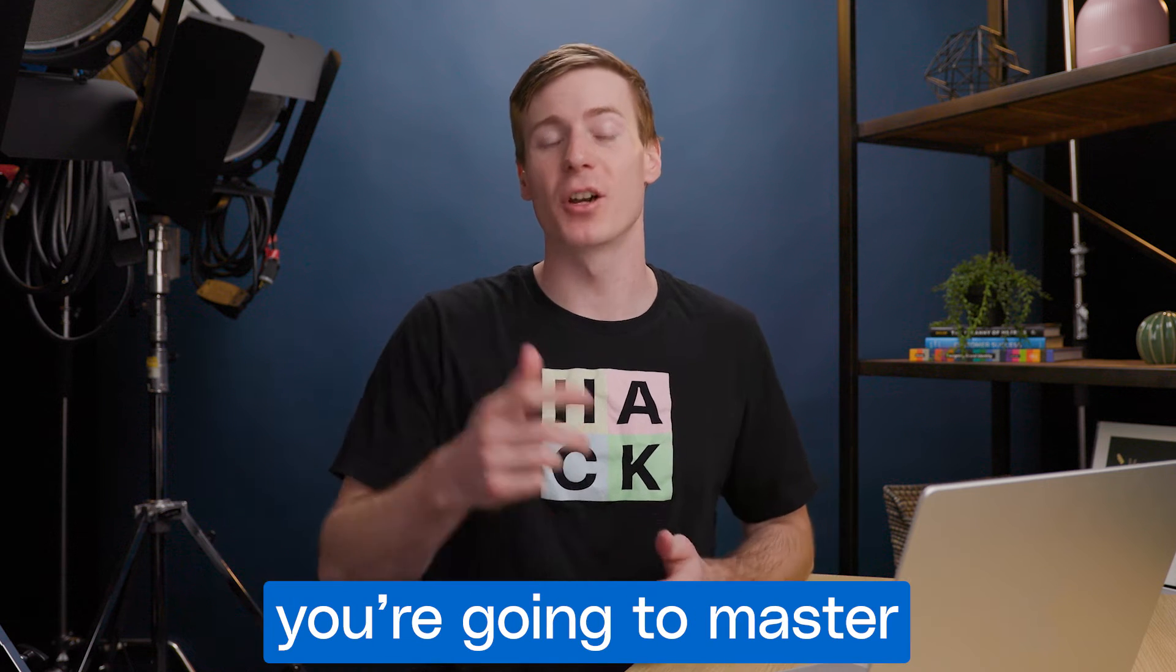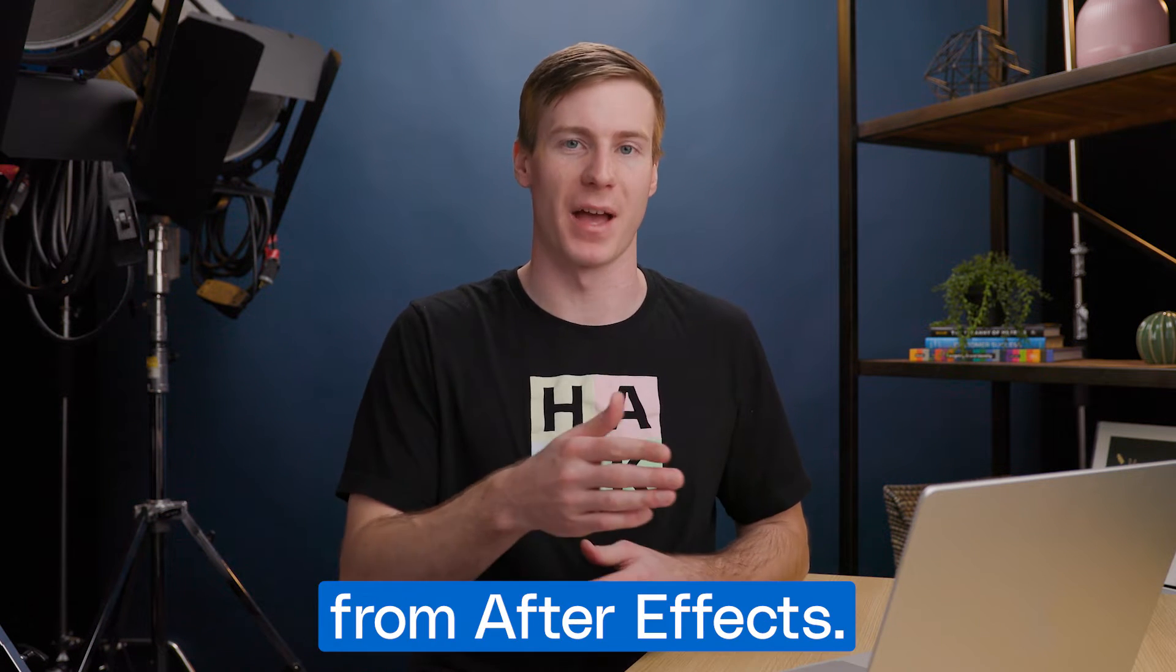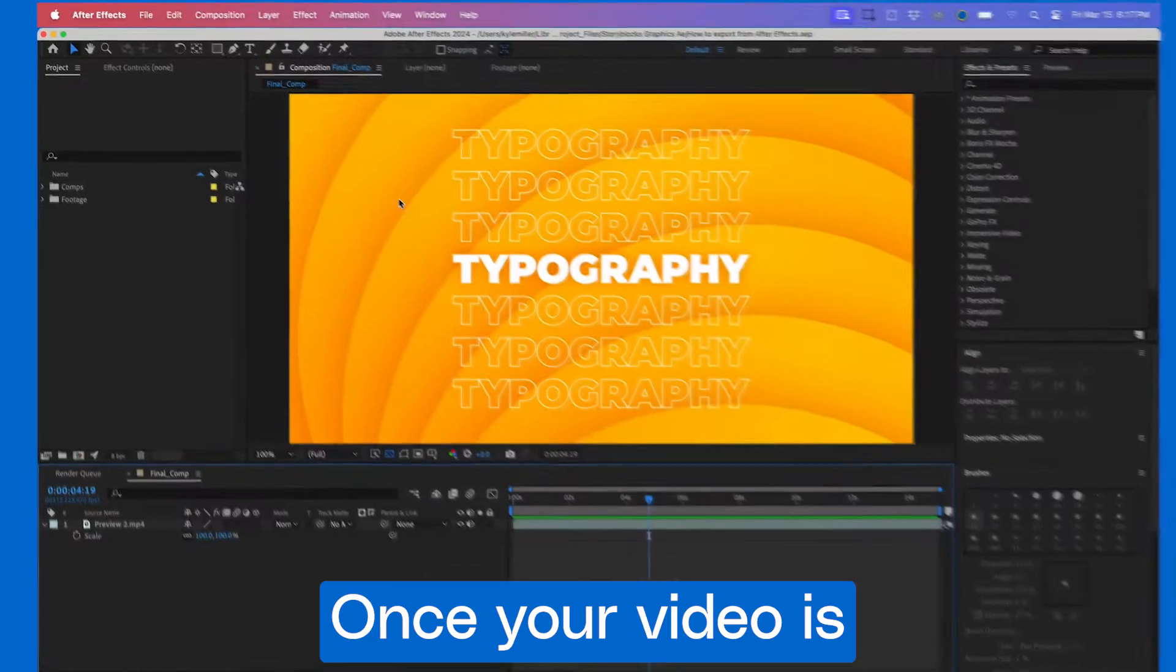In just one minute, you're going to master exporting high-quality videos from After Effects. Let's dive in.